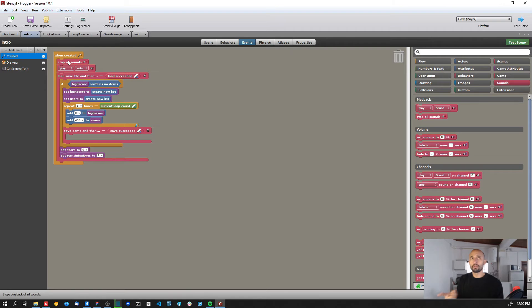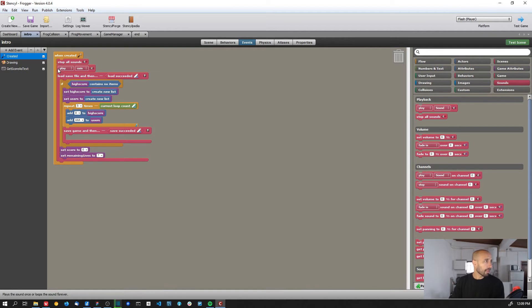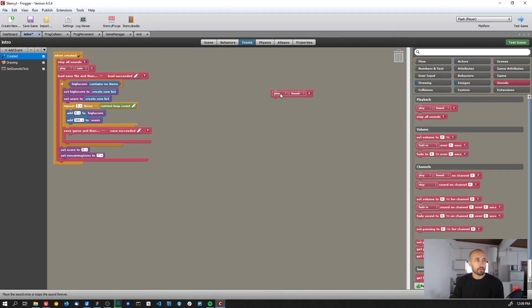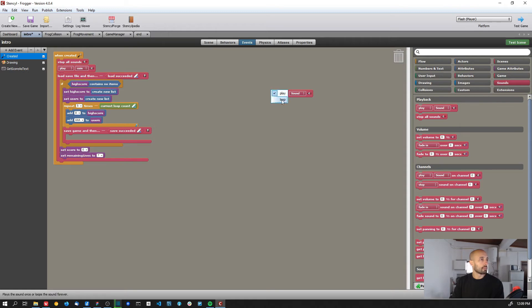So basically what I'm doing is when I start the intro scene, I stop all the sounds, and this is because we might come to this scene from another one. So I just want to stop all the sound effects and I play the sound 'coin.' You can play or you can loop also - oh, so I'm making a mistake on the other one. So okay, you can play or loop the sound, and in this case I'm just playing the sound coin.